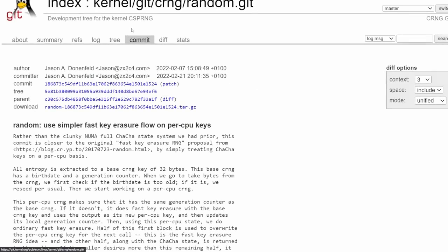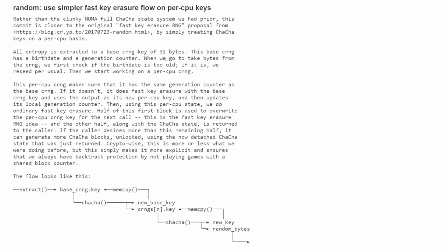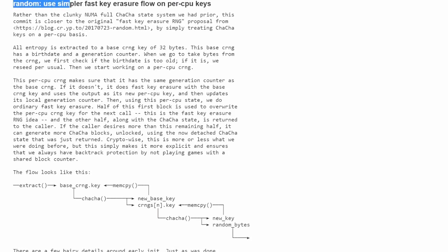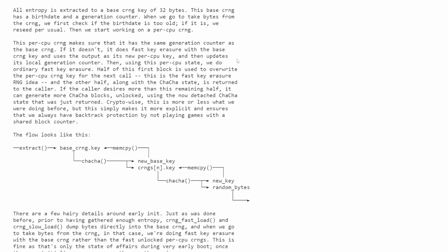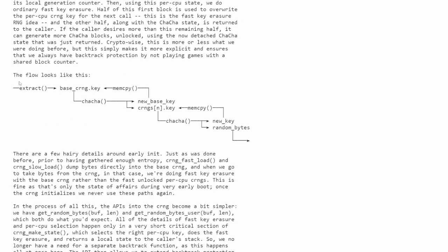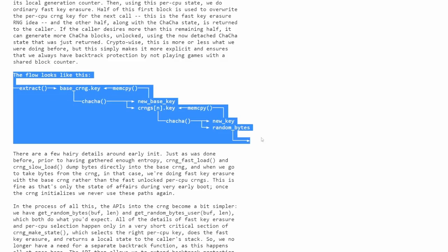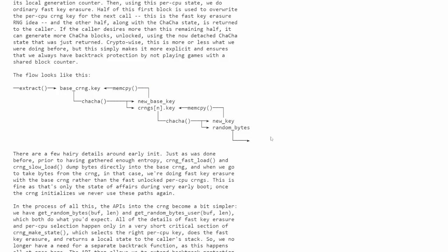We have the kernel CRange random.get. Random uses a simpler fast key rasher flow on per CPU keys. Because of this method, this is how we had such a boost in the get_random function in the kernel. If we look over here, they actually drew out a flow for us. This is from Jason.